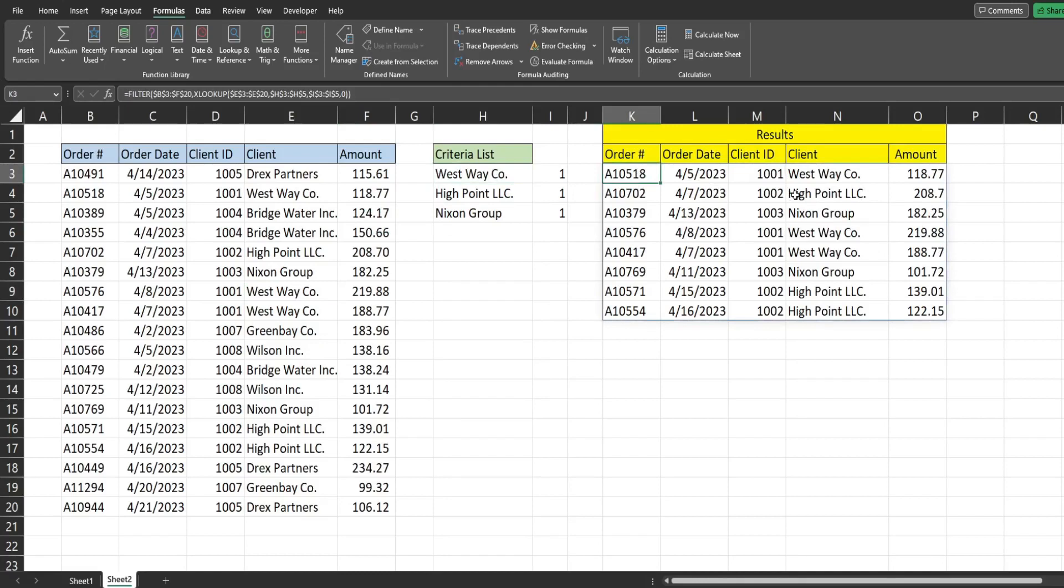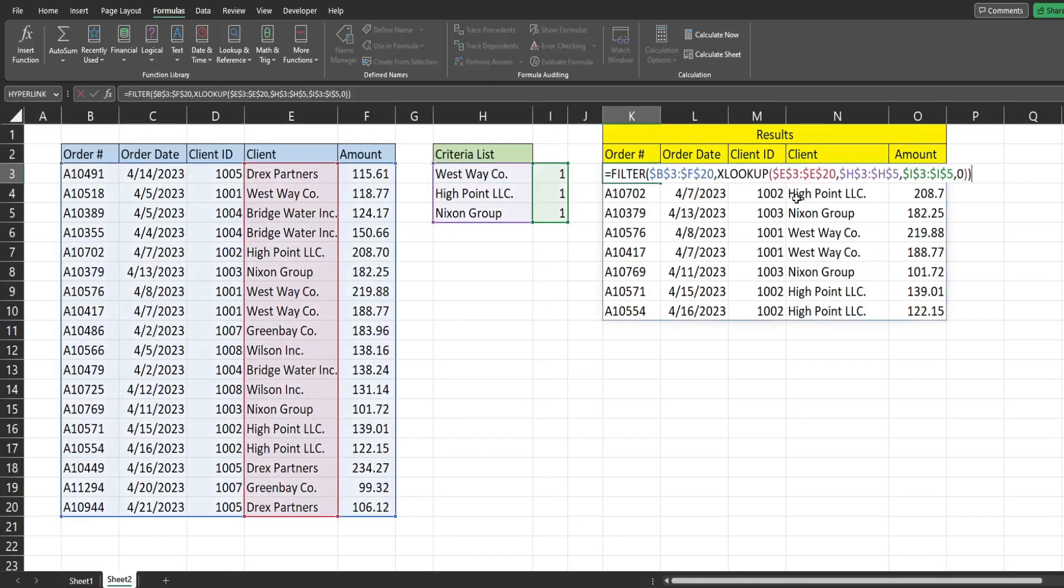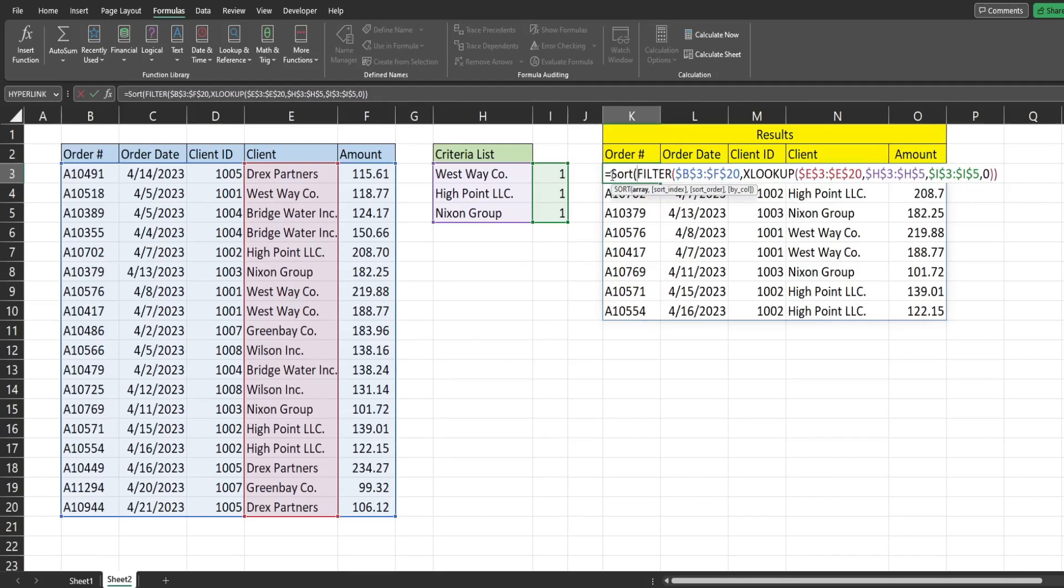Now, if we want to sort this, we can easily nest this inside the sort function. And the first input is our array, which is the output of our filter. So we already have that first argument. So now we have the columns or indexes we want to sort by. So what I want to sort by is first by client name and then secondary by order date. So we have an array of columns we want to sort by. So I'm going to enclose this inside curly brackets.